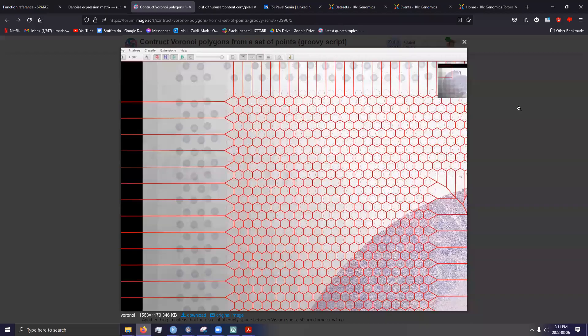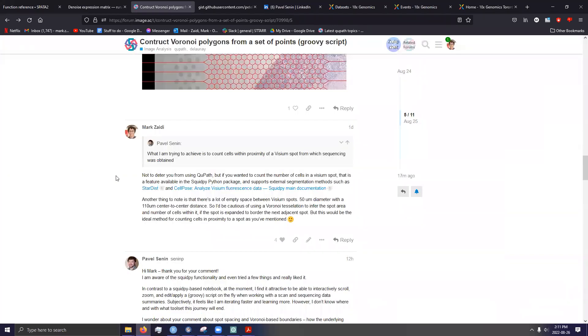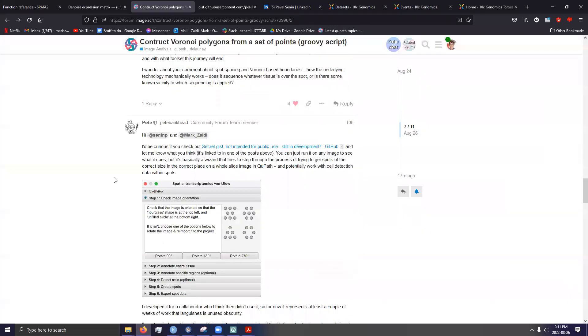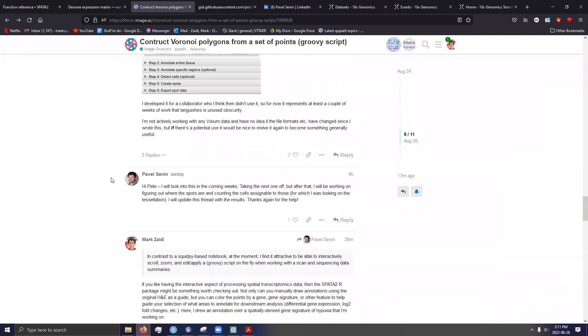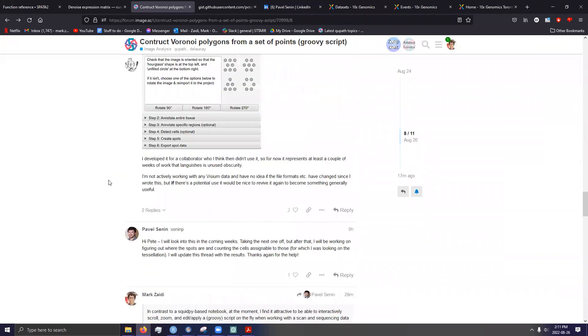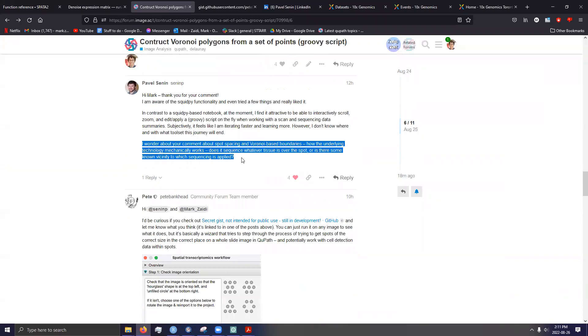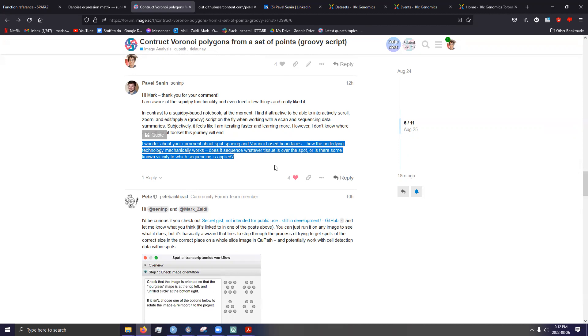So before I start rambling on for too long, let me see if I've actually answered the question that I originally set out to answer. This one. I wonder about your comment about spot spacing and Voronoi-based boundaries, how the underlying technology mechanically works. Does it sequence whatever tissue is over the spot, or is there some known vicinity to sequencing is applied? So I hope that's actually answered your question.